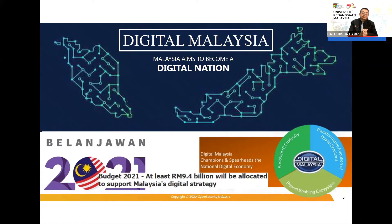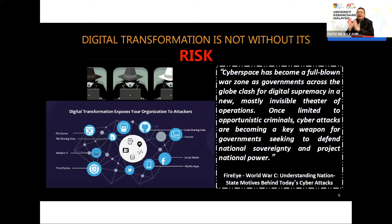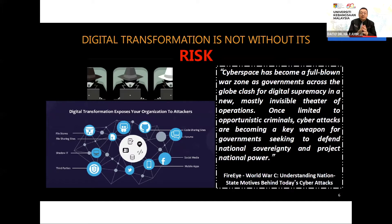Digital transformation does not come without its risks. Just like any other technology, digital technology is a double-edged sword — it gives you the good side, but also the dark side. As stated by FireEye, cyberspace has become a full-blown war zone as governments across the globe clash for digital supremacy. Cyber attacks are becoming a key weapon for governments to defend national sovereignty and project national power.